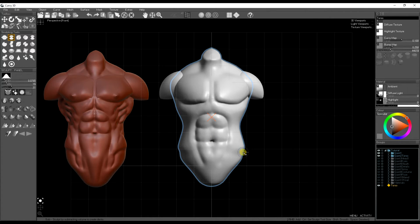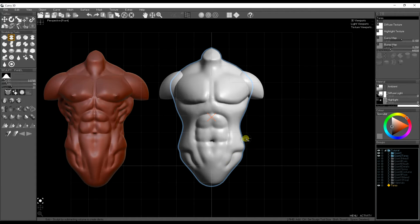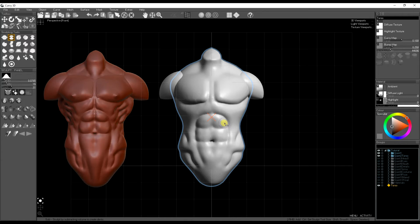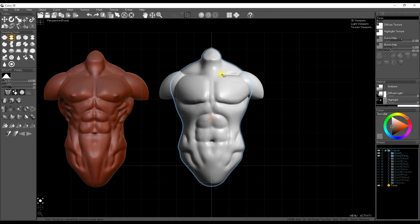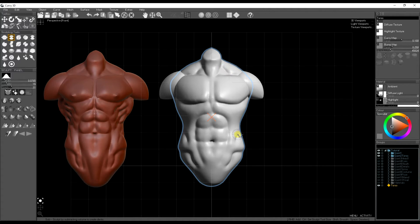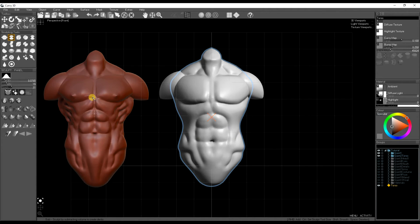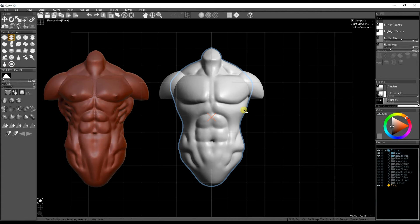So usually when I do this I'd have PureRef open in the corner with lots of photos of athletes and bodybuilders and people I'd want to get inspiration for the physique from, or anatomy books. And it's almost as simple as tracing out the shapes from your references.